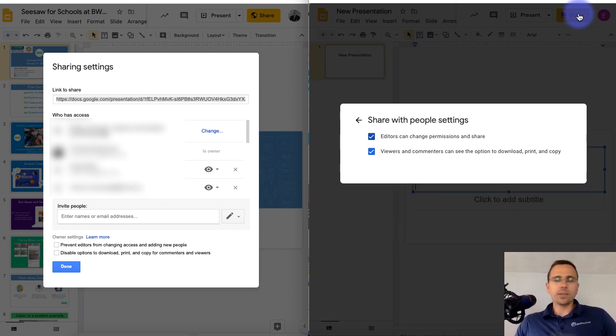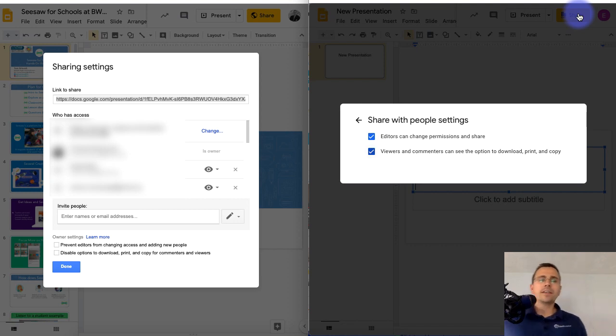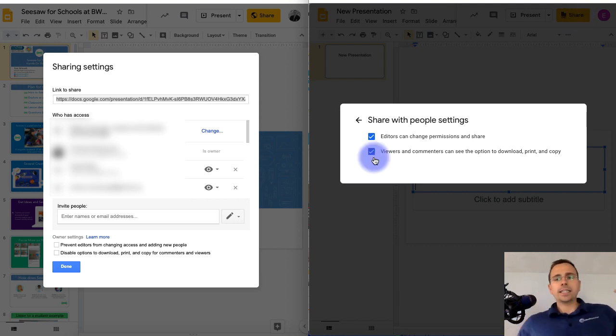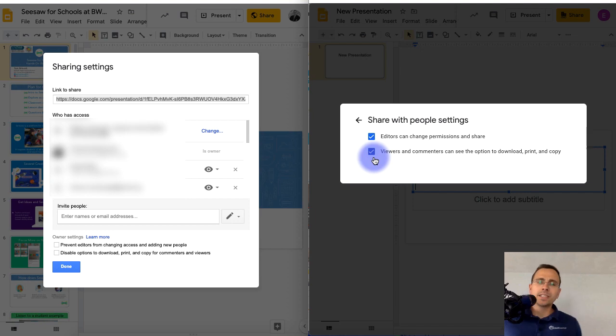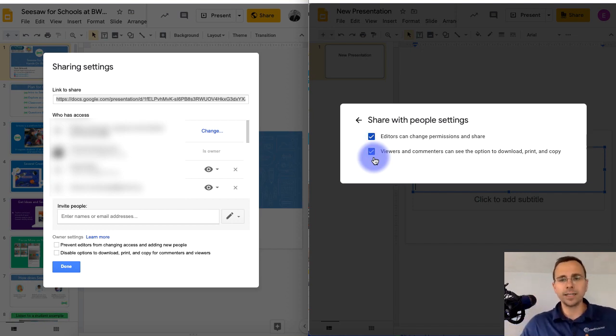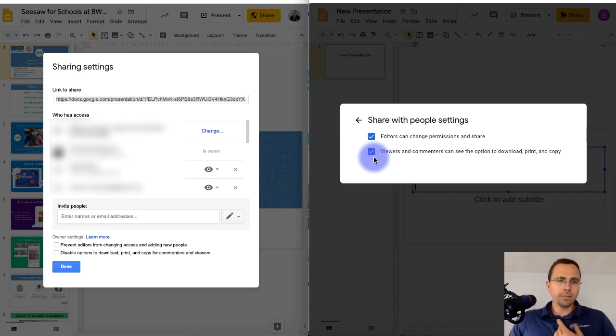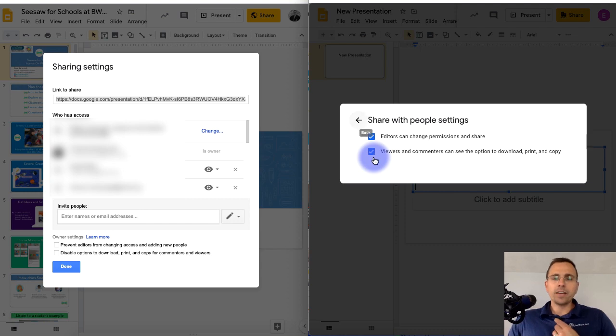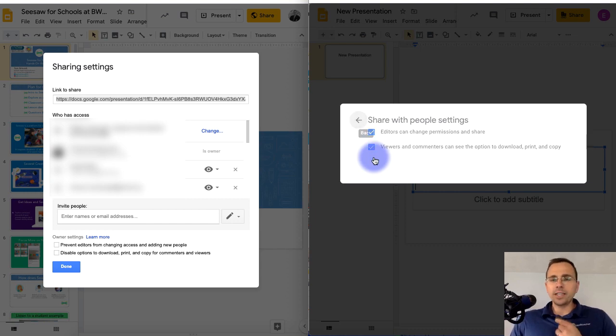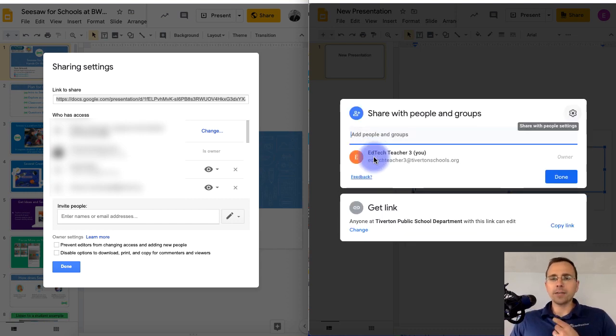So this is where there's just two boxes to check, do you want editors to have permissions to share? And the second is viewers and commenters can see the option to download, print, and copy. So what used to be on the bottom in the advanced settings are now just in the gear to the top right.